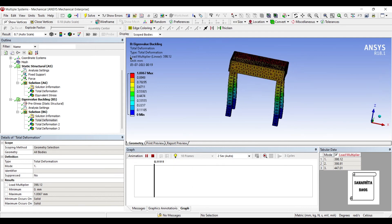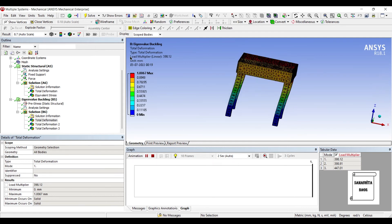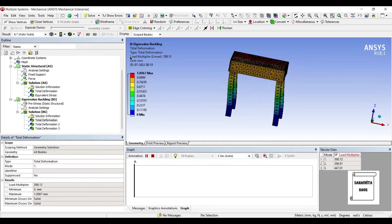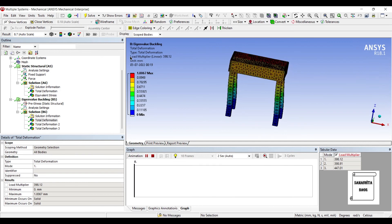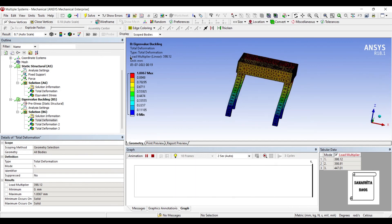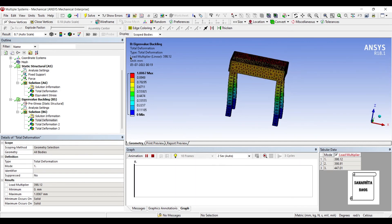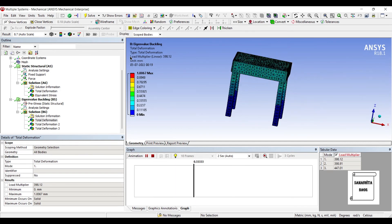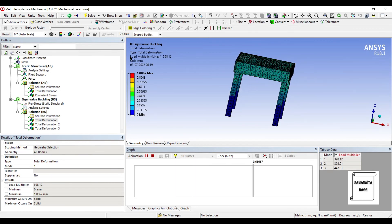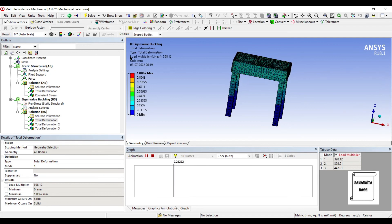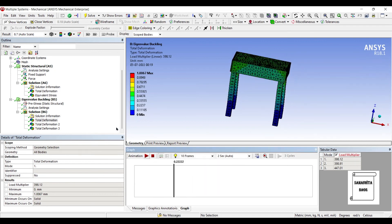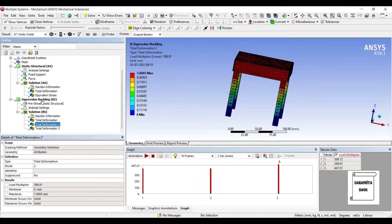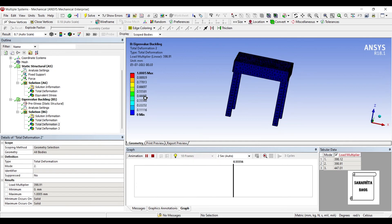So you're going to multiply this with the load that you have applied, that is 1500 Newton. And when you multiply both, whatever value you get, at that value you can see this sort of buckling. Since the material is stainless steel, hence your table is more safe.